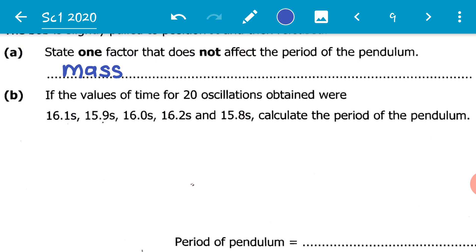The issue here is we have been given time for 20 oscillations, and we have been given five separate times for 20 oscillations. Therefore, to calculate the period we first need to find the average time, and then we can calculate the period.